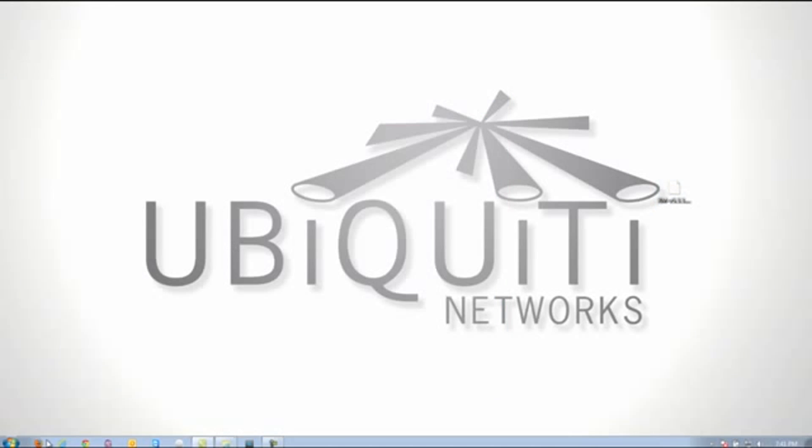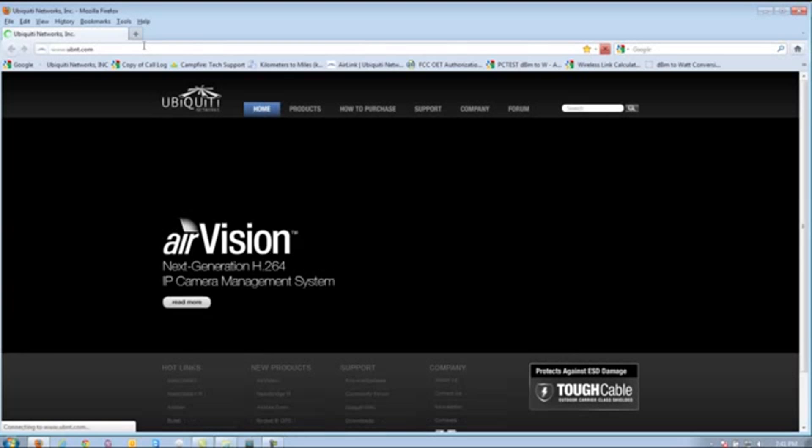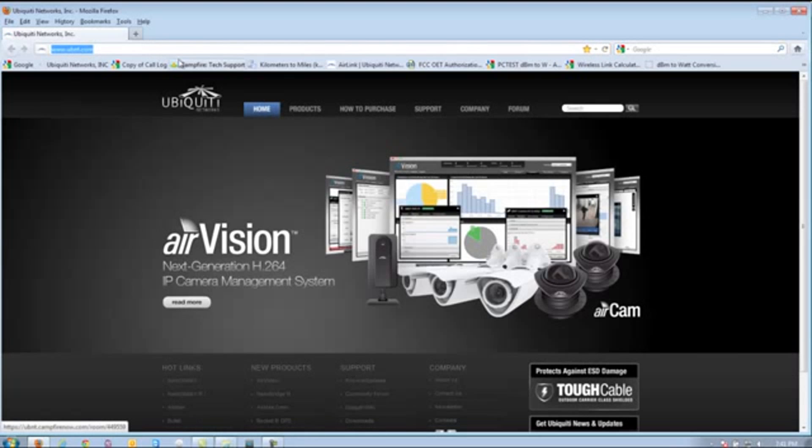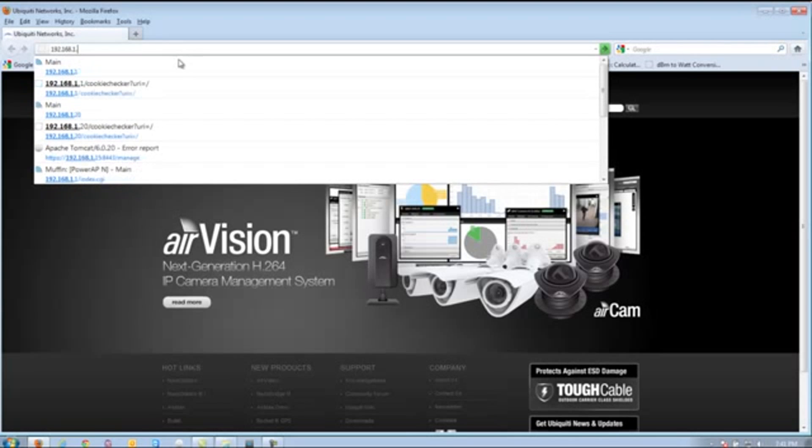From here, we're going to pull up your web browser. I'm going to clear out the address, and of course, for the PowerAPN by default, to get there, it should be 192.168.1.1.